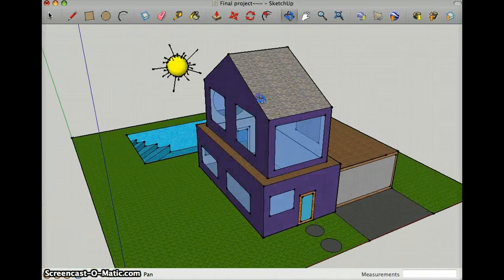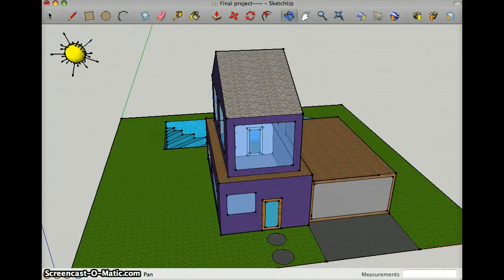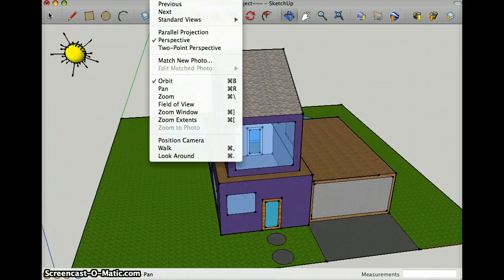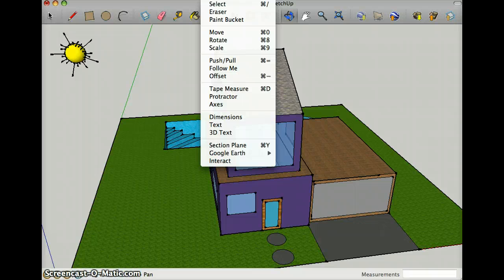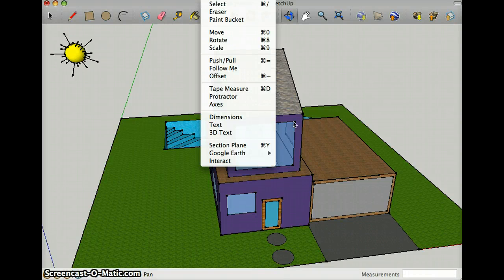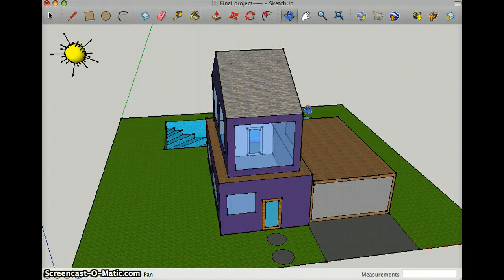I used the Follow Me tool, which is right here, for many things like the garage.